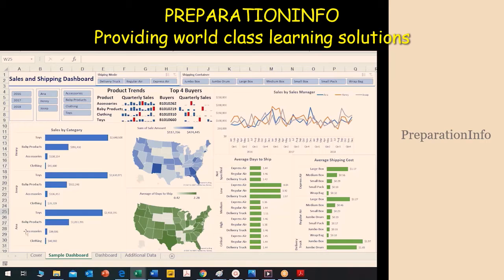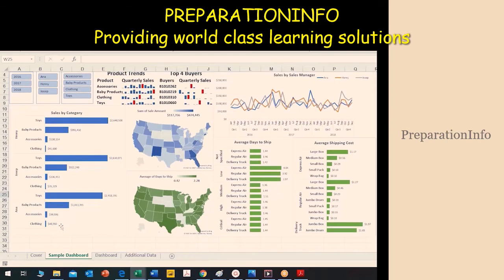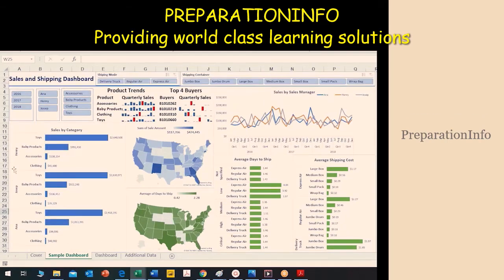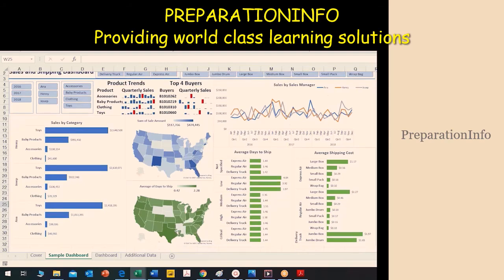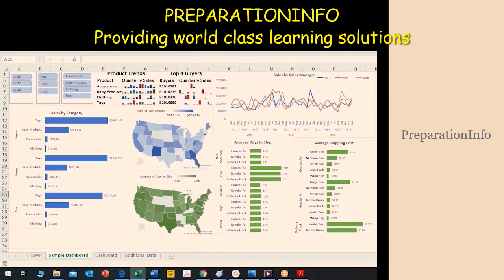You can see sales by category, distributed among the sales managers, showing how much each sales manager sold above each category. Then you see the sum of sales amount state-wise — darker color means higher value and lighter color means lower value. You also see the average days to ship to each state, presented in another way as well.